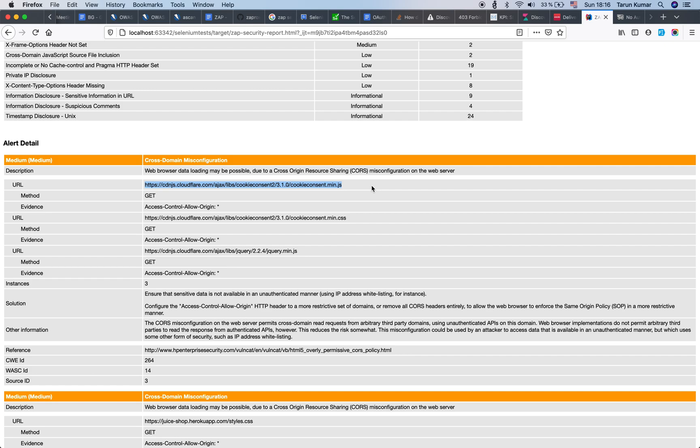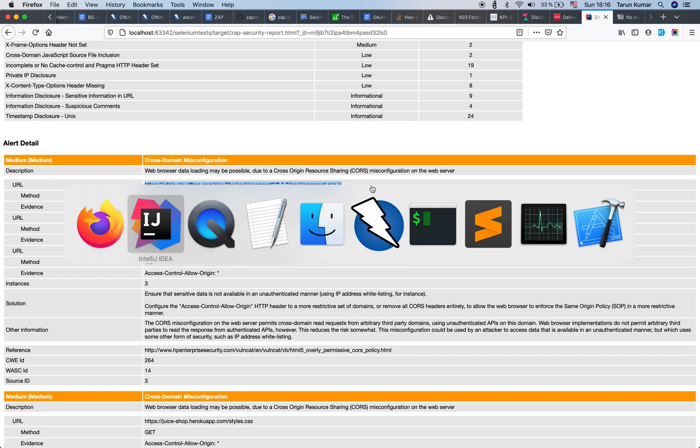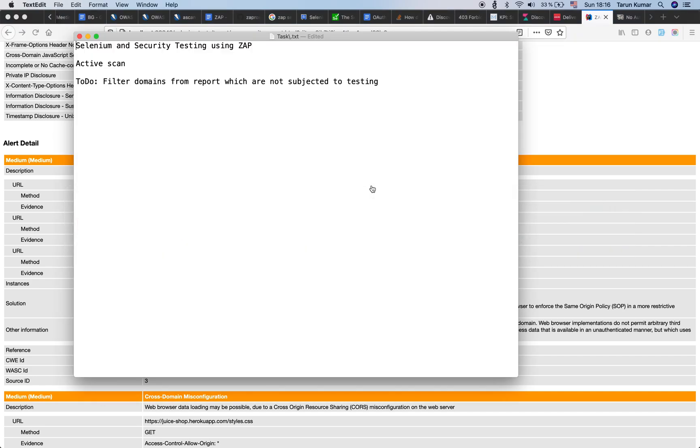And if you do not want to have this in the report, then there is a way to get rid of this, and this is a homework for you. So the to-do for this session is to filter out all of the domains which are not required for security testing and not have them here at all.